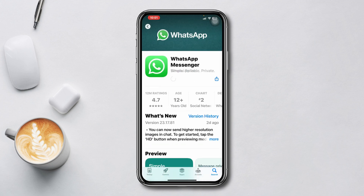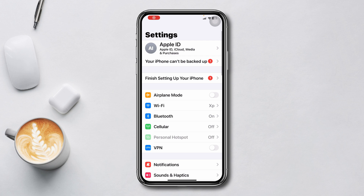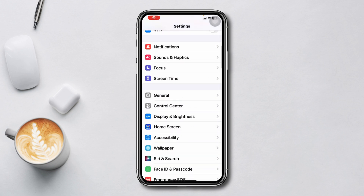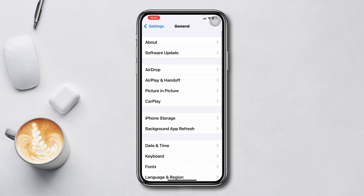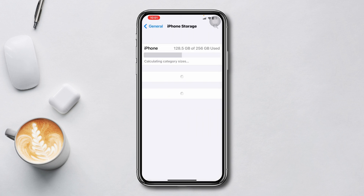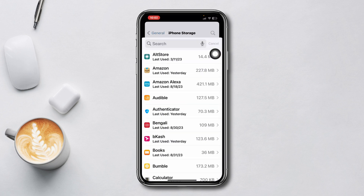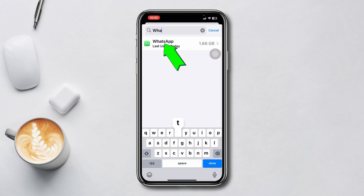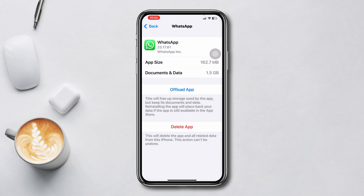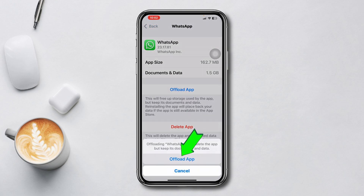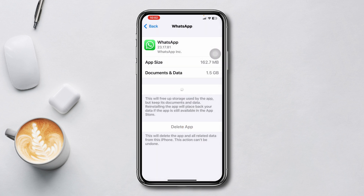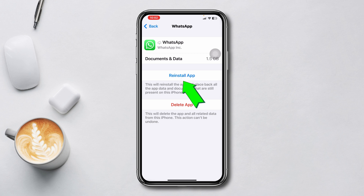Method 3: Offload WhatsApp. Open Settings, scroll down, tap General, tap iPhone Storage, search WhatsApp, tap on it, tap Offload App, tap Offload App again, and lastly tap Reinstall App.